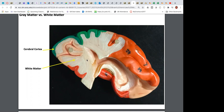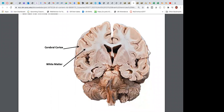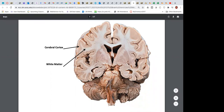In the brain, the inner part is white matter and the outer part — the cerebral cortex — is gray matter. So gray matter on the outside, white matter on the inside of the brain; on the spinal cord it's exactly the opposite. The cerebral cortex is unmyelinated on the outside and myelinated on the inside.